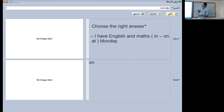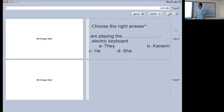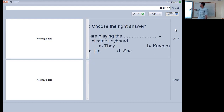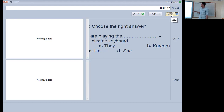The next one: are you playing the electric keyboard? Can you skip this question? Skip.